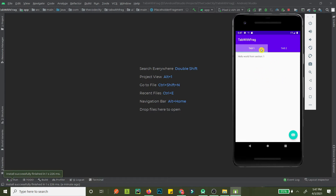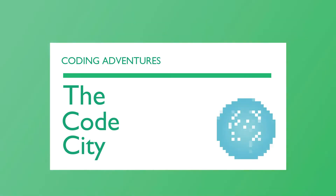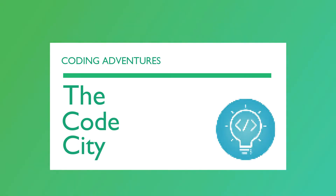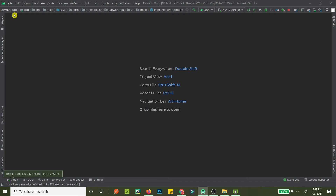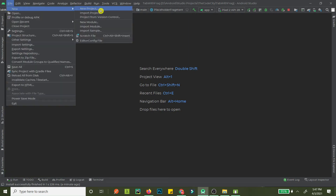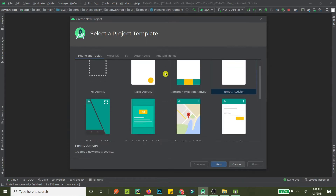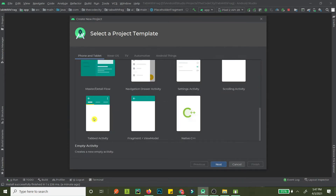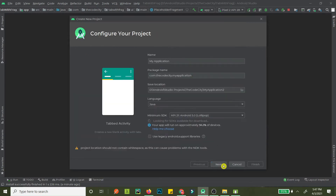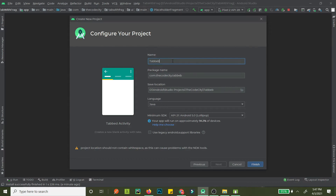Let's get started. First, go to File and create a new project. Android provides a default template for this, so you don't have to code it yourself — it's very easy. Just double-click that, let's call this 'tabbed app', and hit Finish.